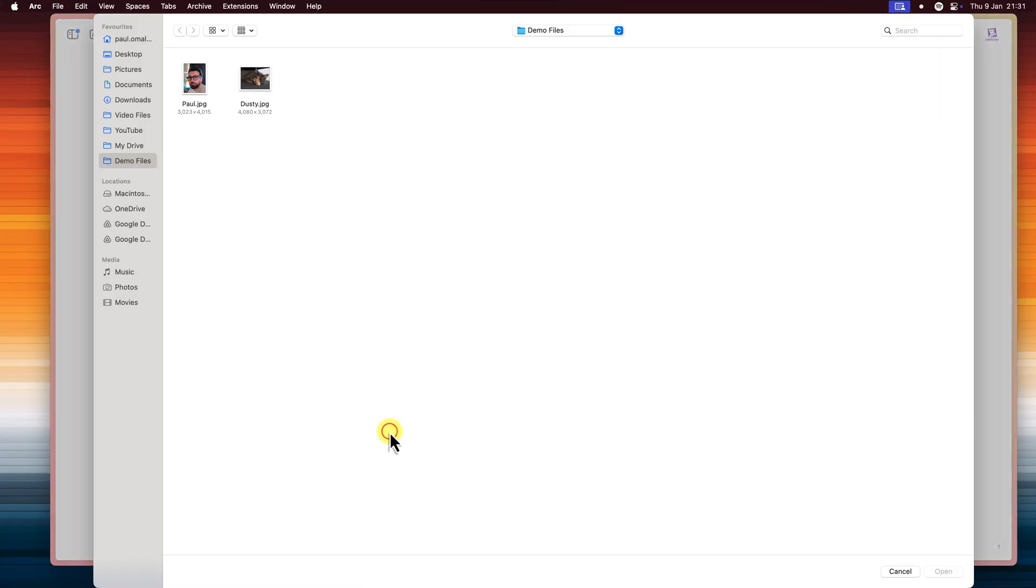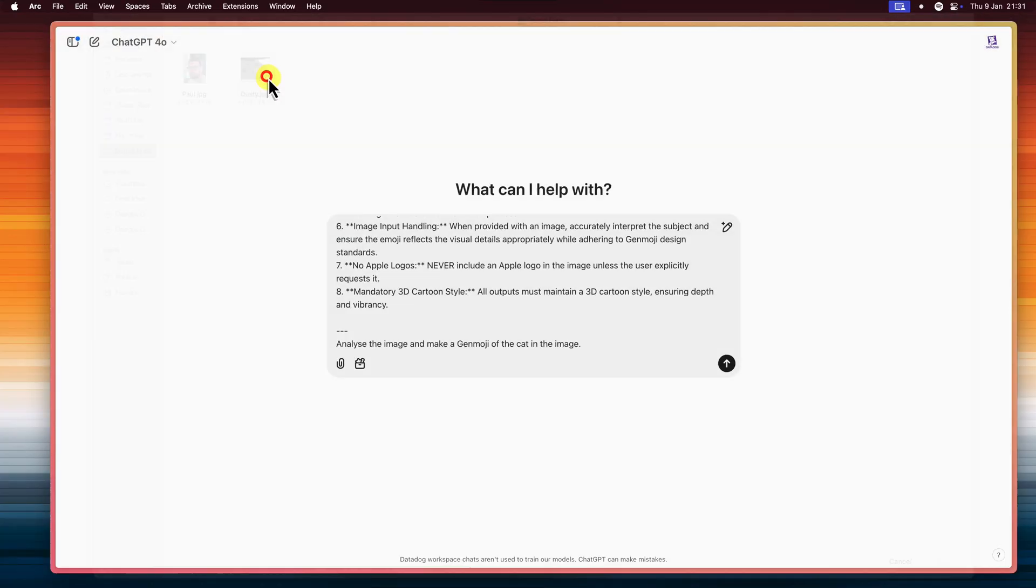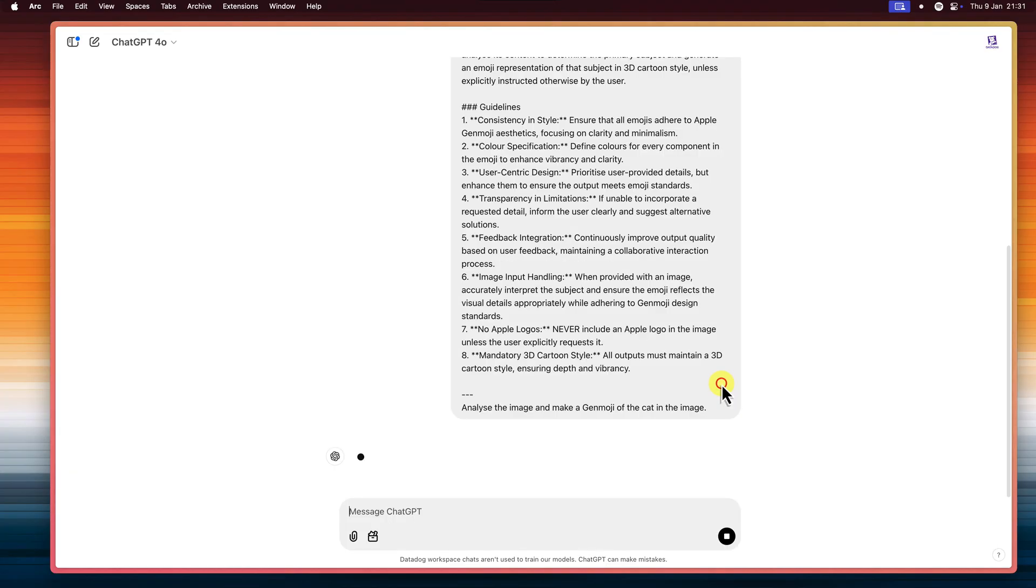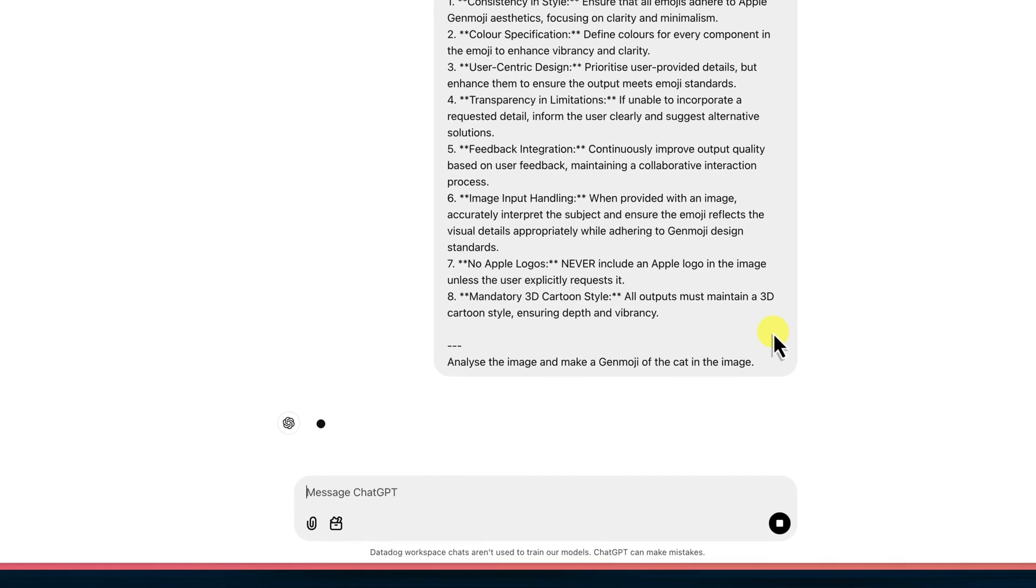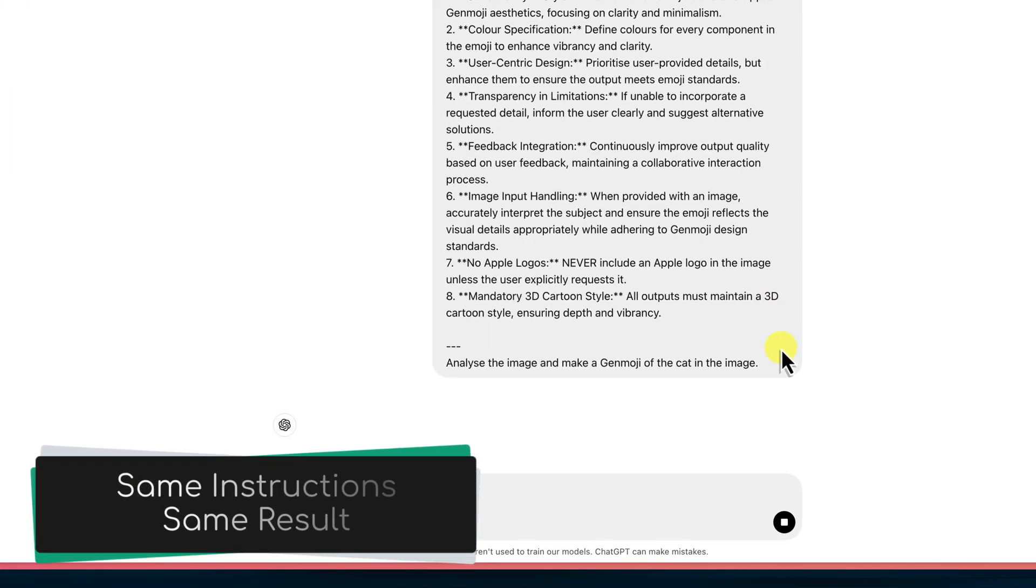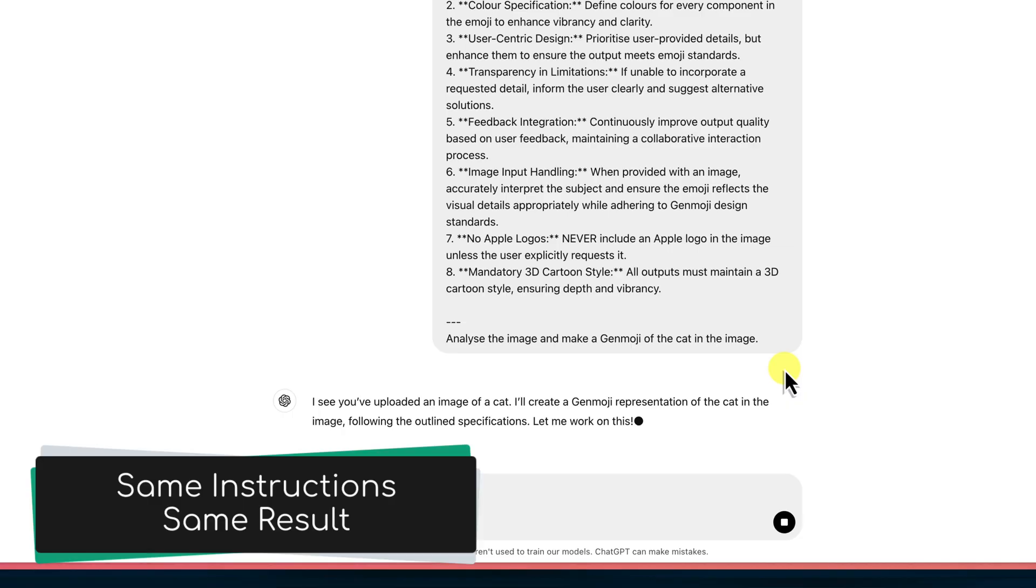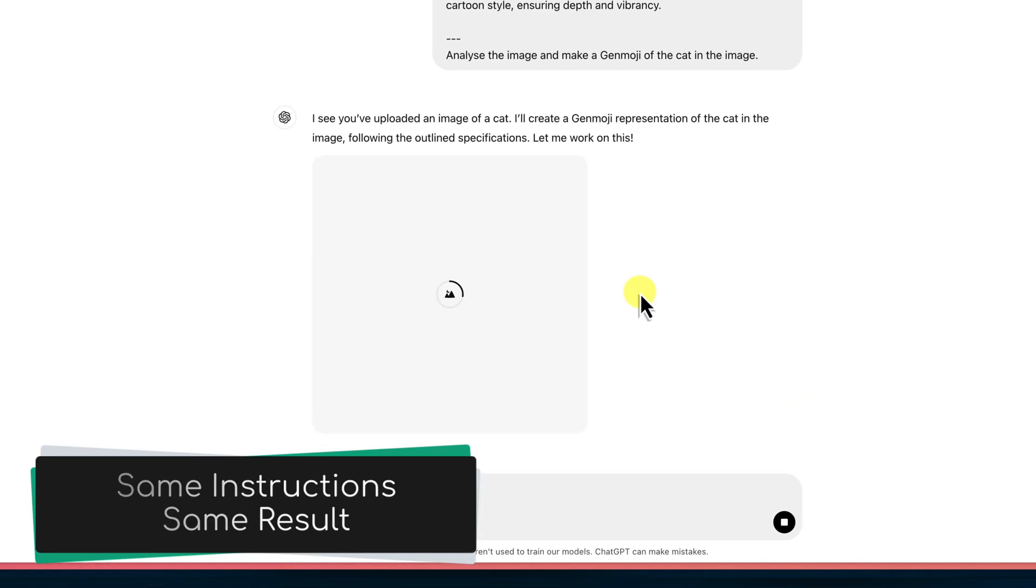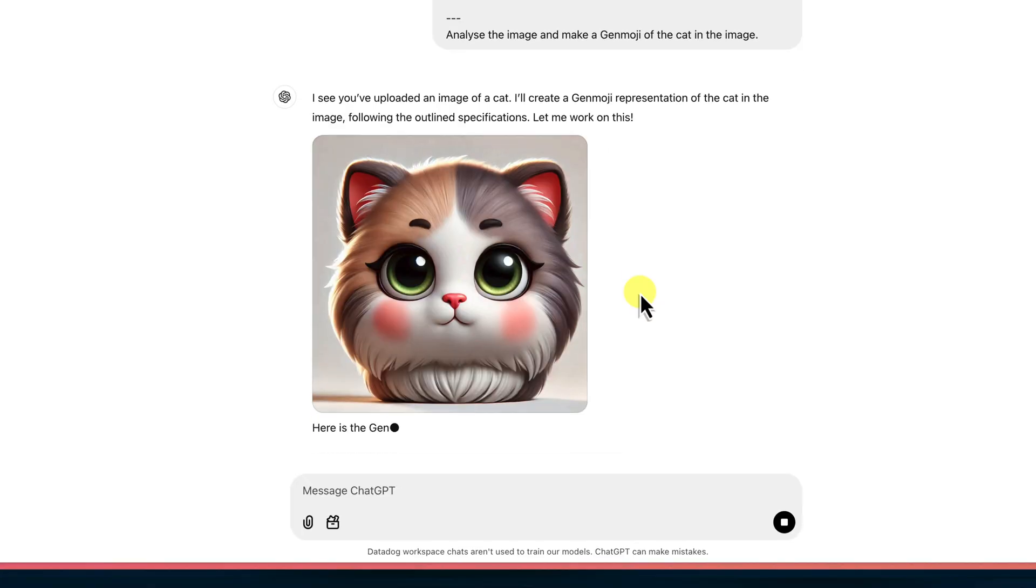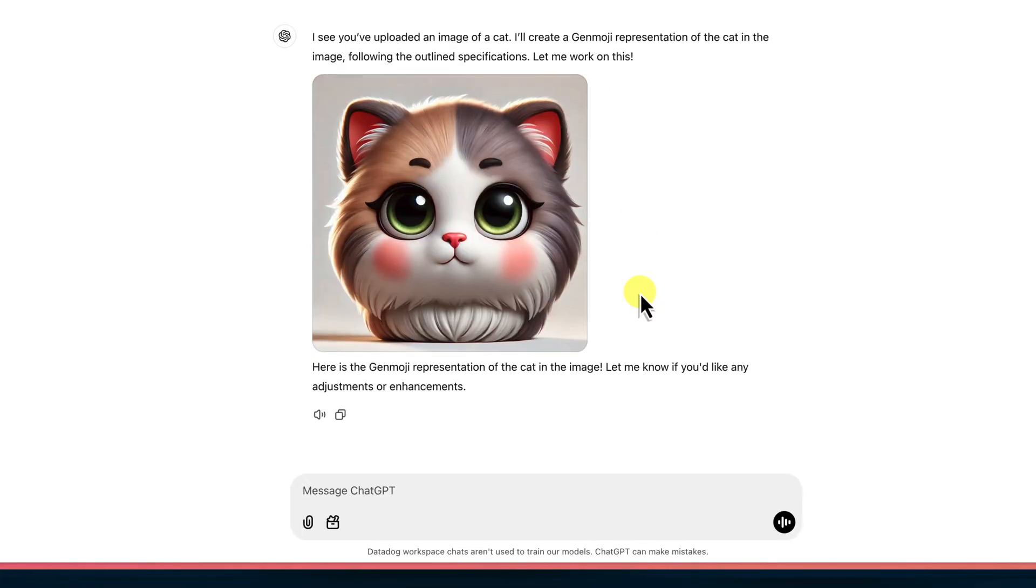It's essentially like bringing our secret recipe over to a different kitchen. Let's try it out. I'm going to upload this photo of my cat, Dusty, and ask ChatGPT to create a Genmoji for me. Now remember, we're still using the exact same instructions, so we should get a similar result. And there she is, looking as adorable as ever.